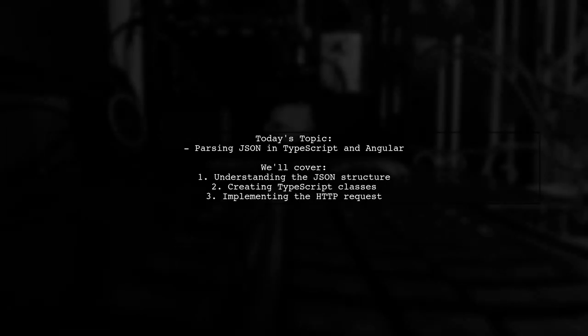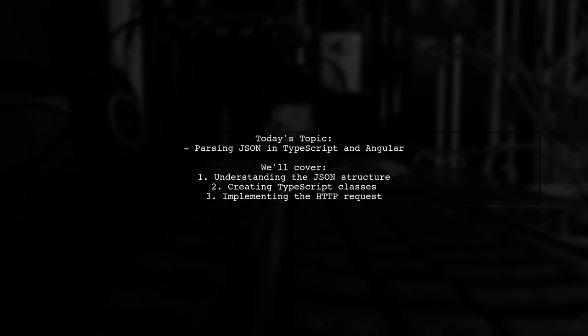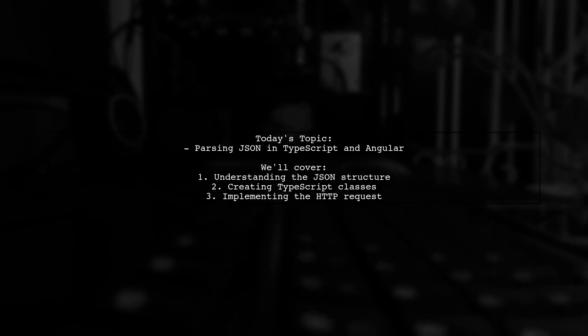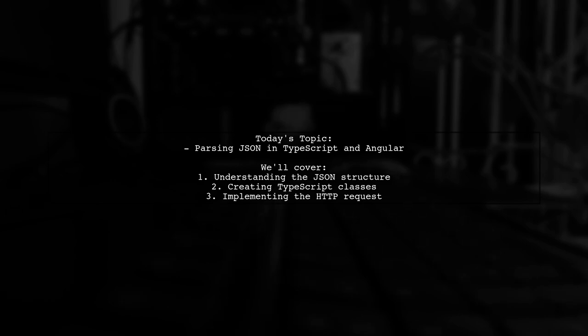Welcome to our Tech Explainer video. Today, we're diving into a common challenge faced by many developers working with TypeScript and Angular. Our viewer asks how to parse a JSON file into an object using HTTP requests. Let's break it down together.